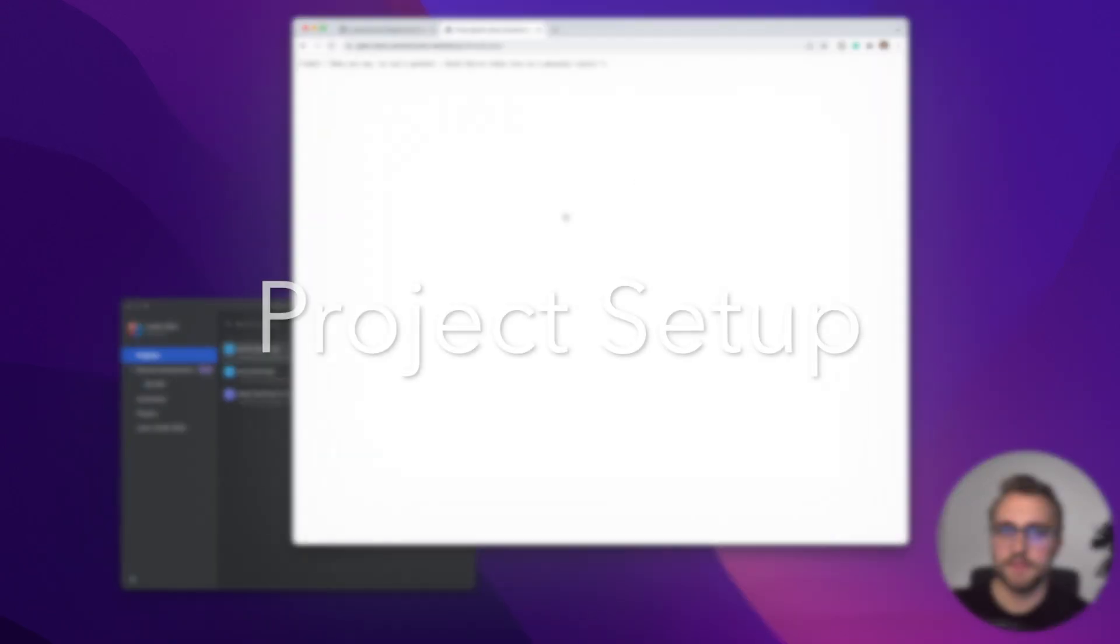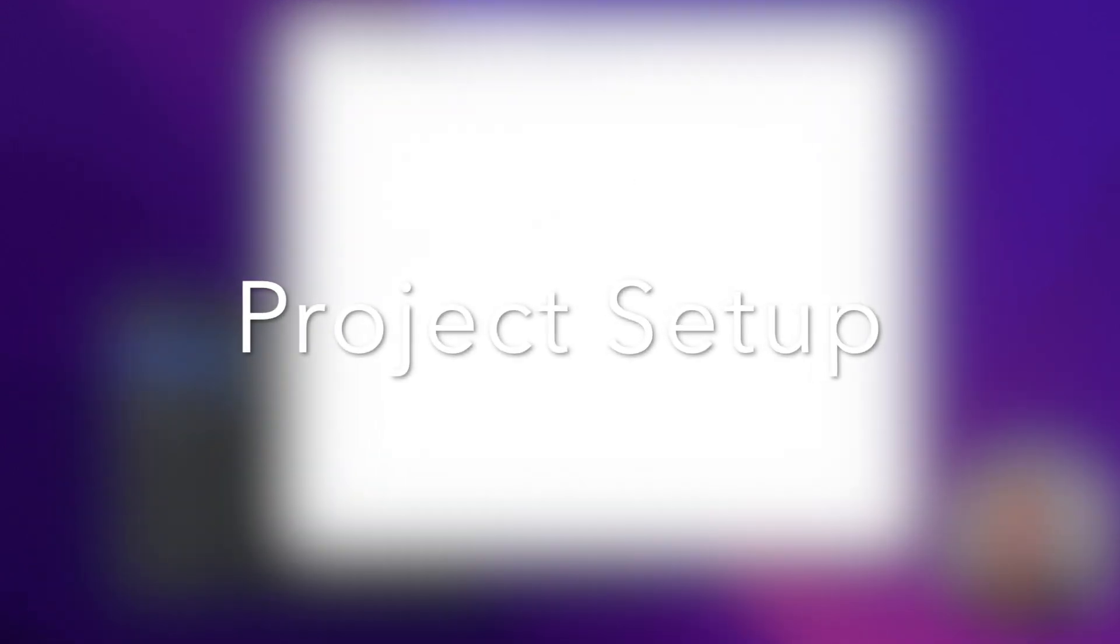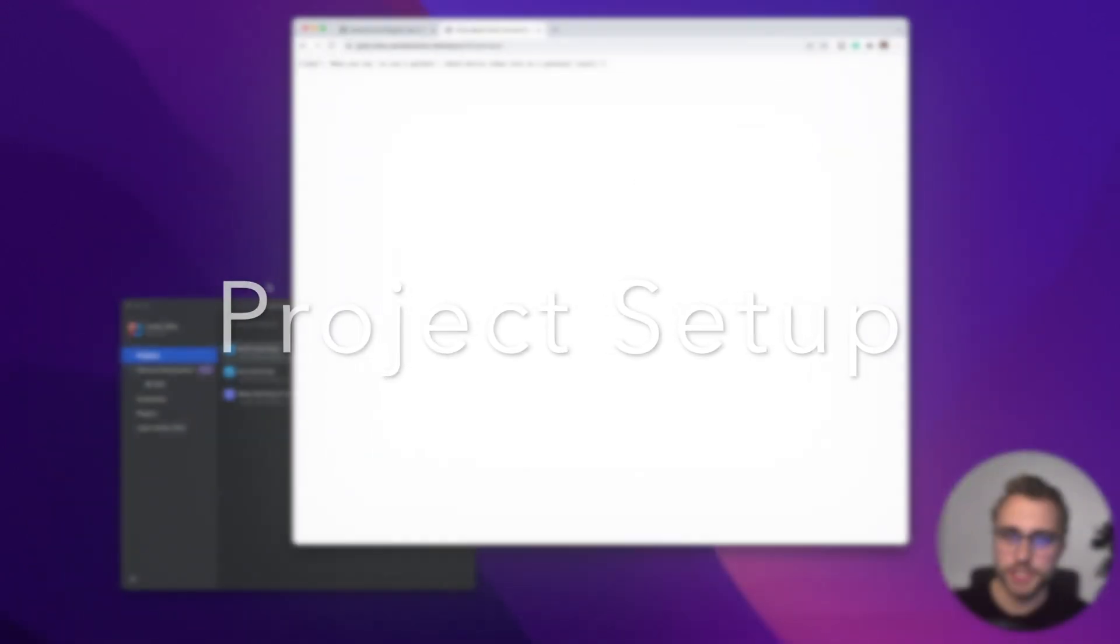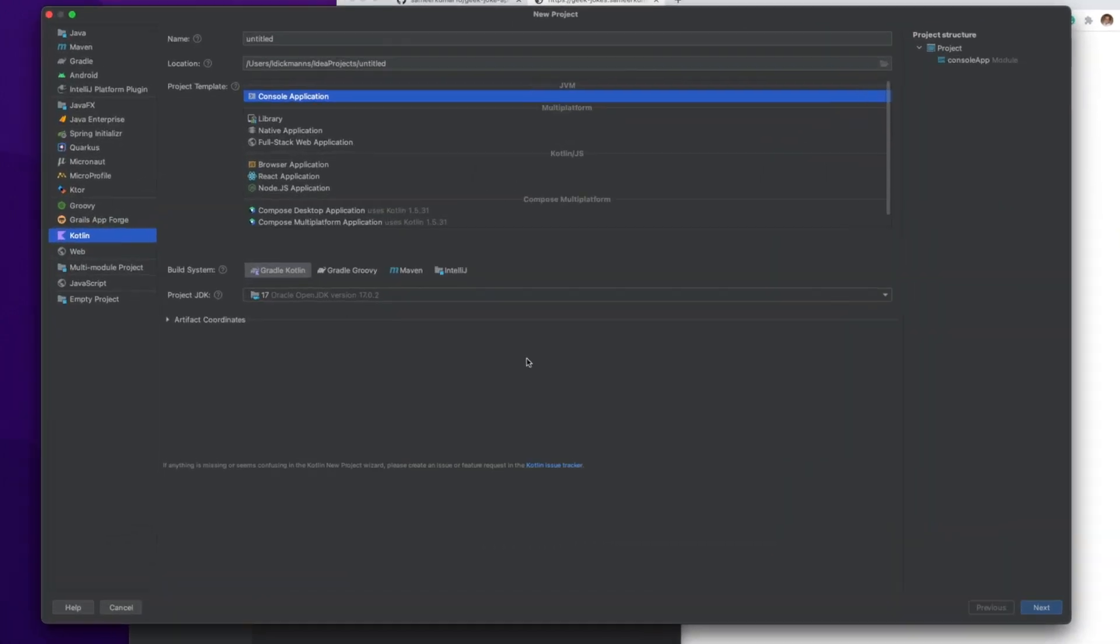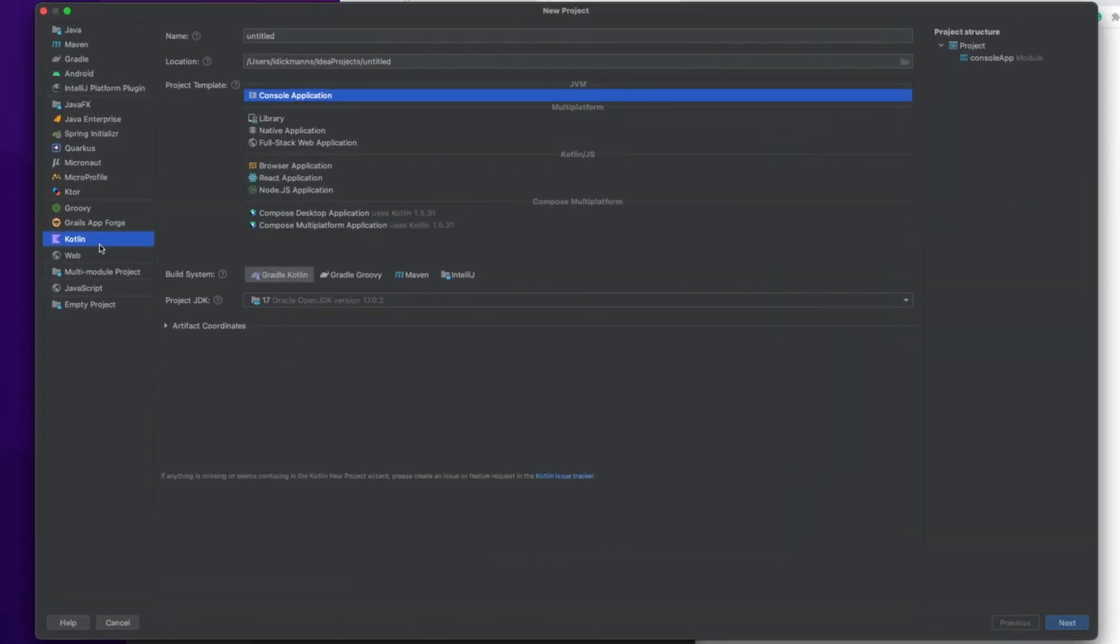Let's have a look at IntelliJ and set up a new project. We click New Project. Then on the left-hand side here, we select Kotlin. We give it a name. We call it JokesClient. Here you can specify a location. For me, that's fine.